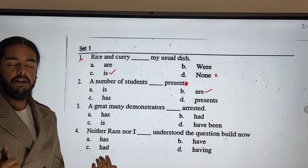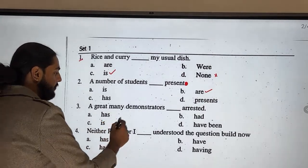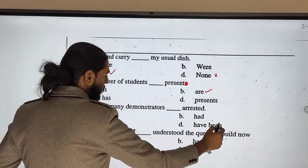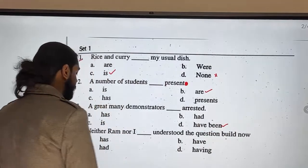Automatically a plural verb is used. So: a great many demonstrators HAVE BEEN arrested.